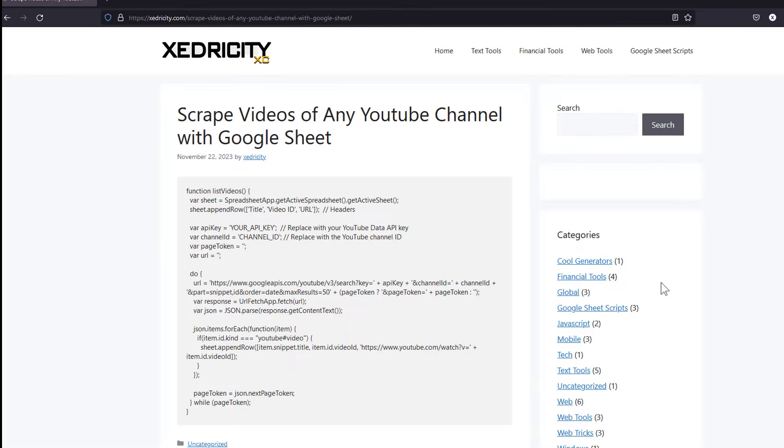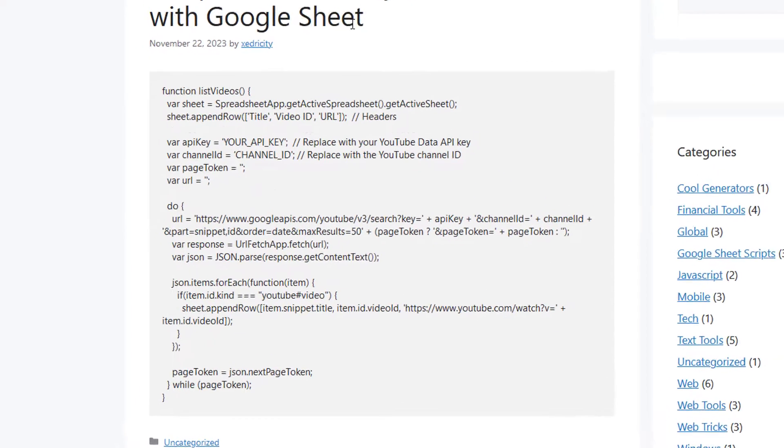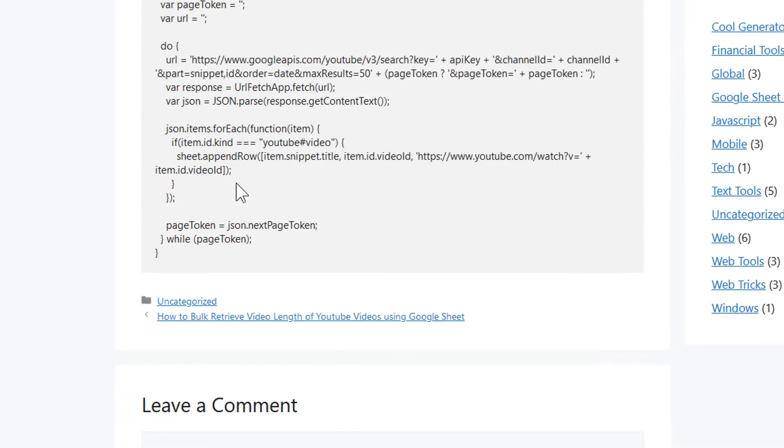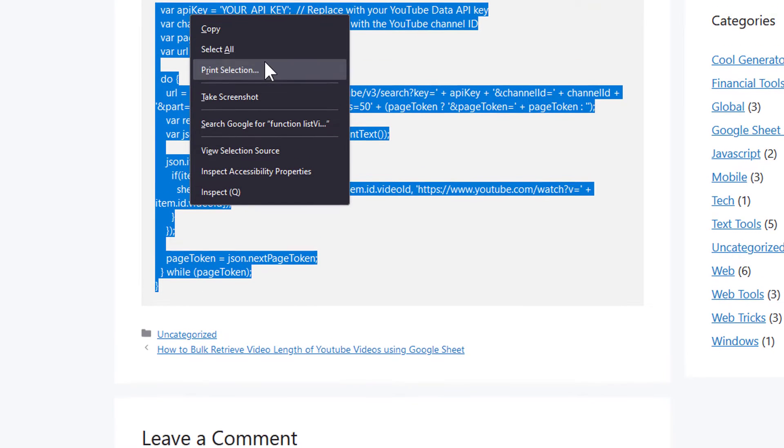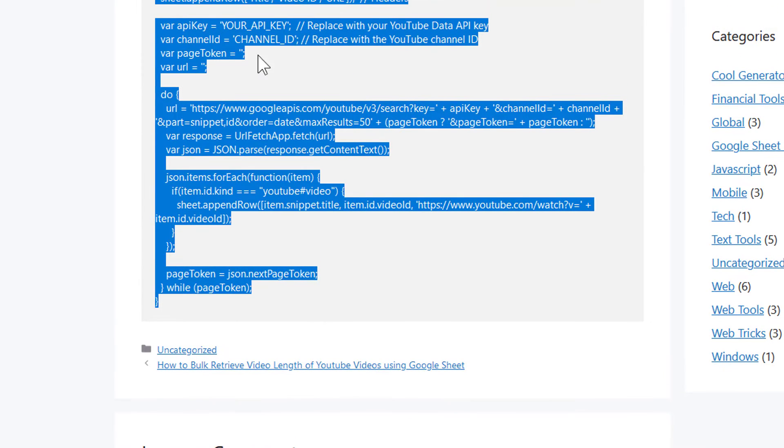Go to our cedriccity.com page and copy the code. Copy it and paste it into your Apps Script. Replace the Google Sheet API with the one you created.